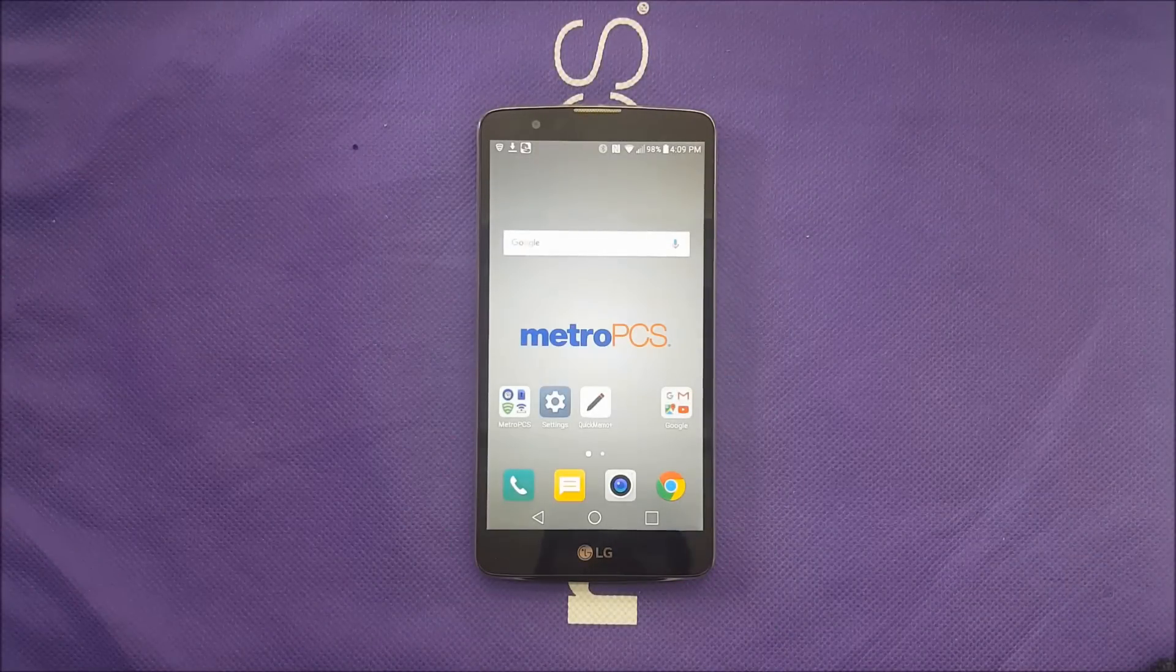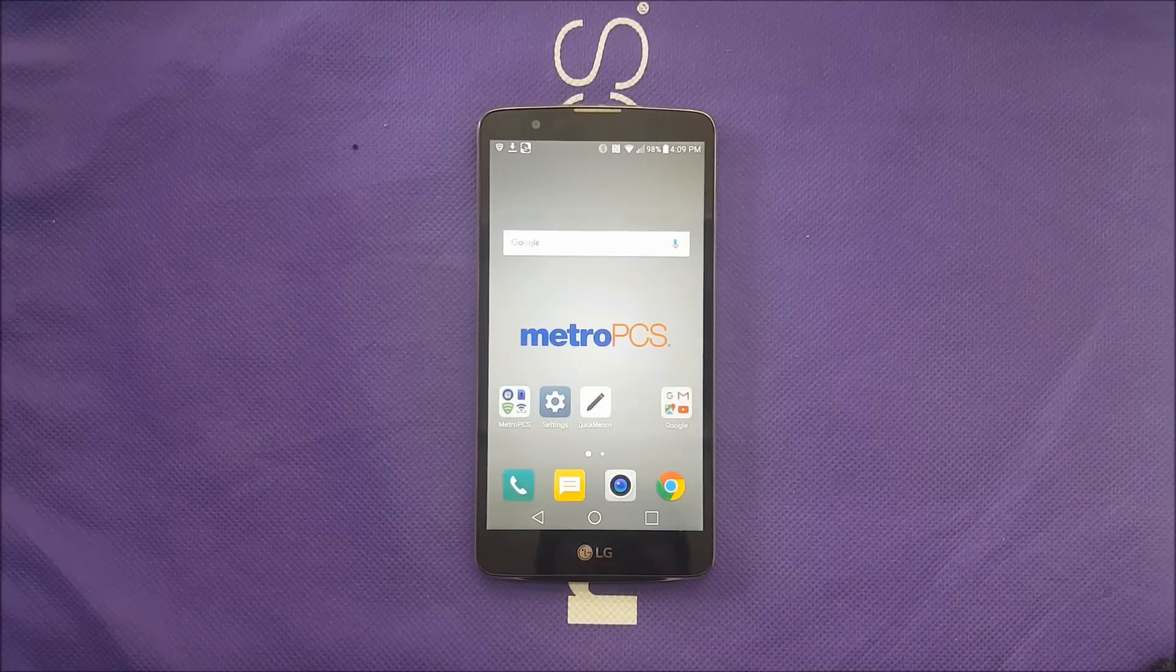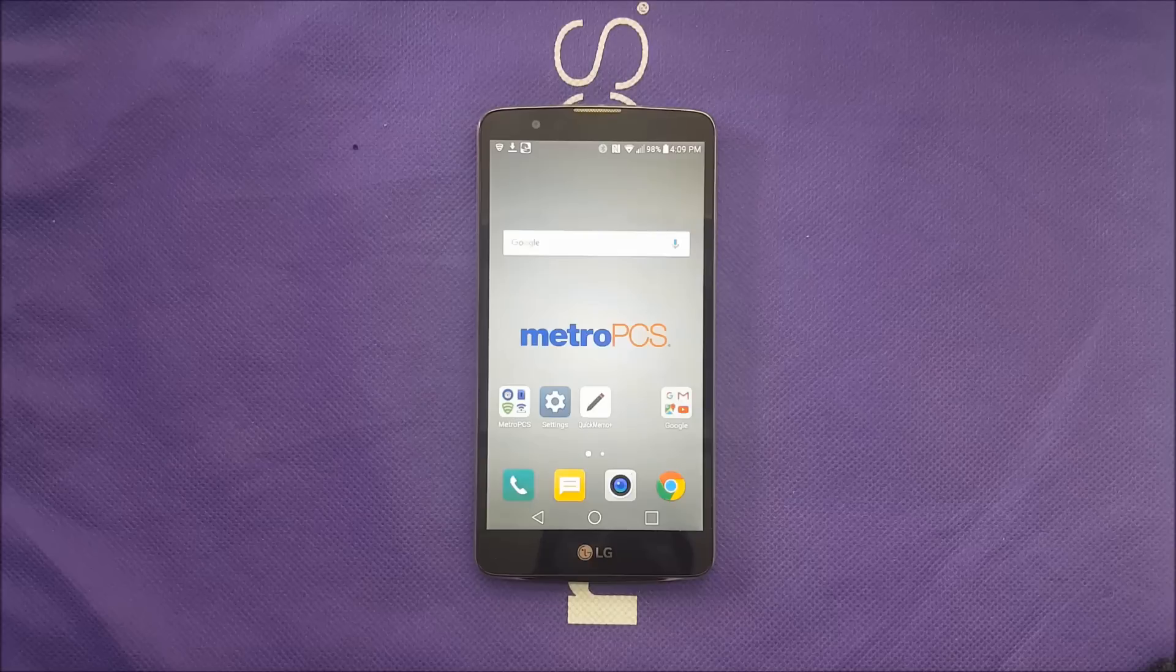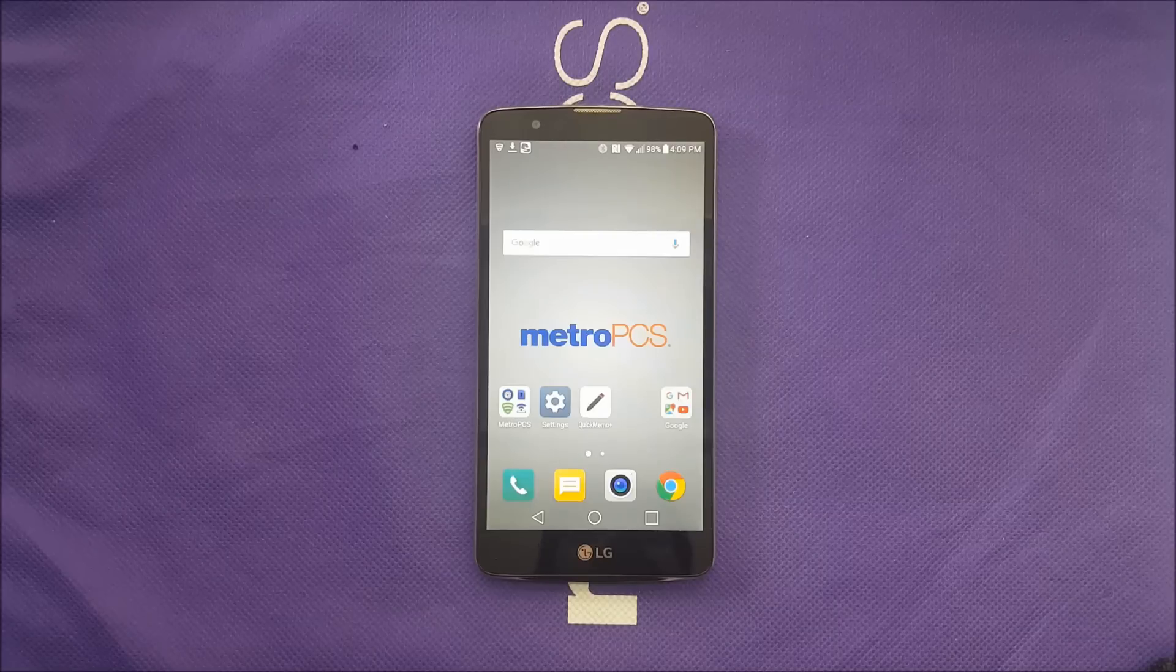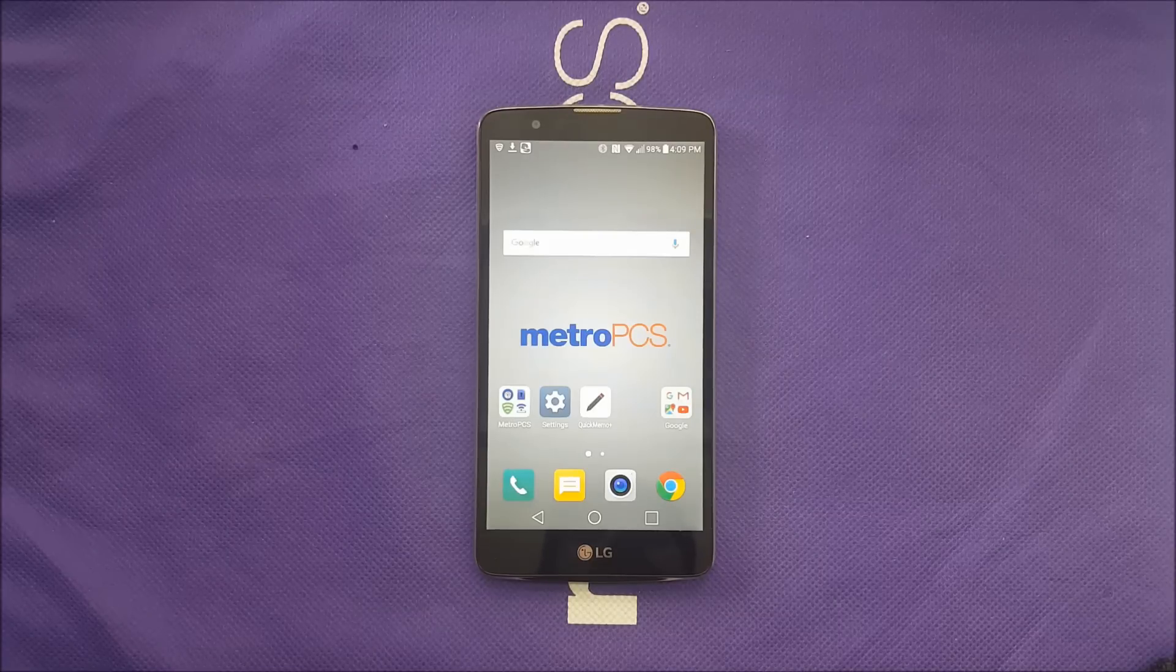In this video I'm going to show you some nice tips and tricks if you have the LG Stylo 2+.